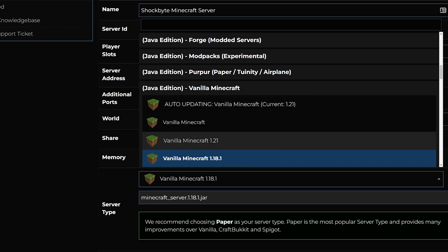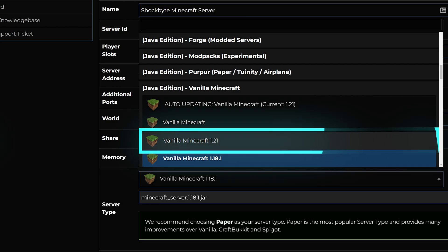Click on the drop down menu and select the Minecraft 1.21 server type you wish to use. I'll be using the vanilla Minecraft 1.21 for java edition for this tutorial.